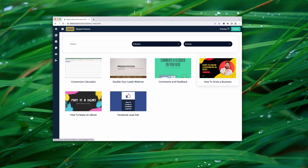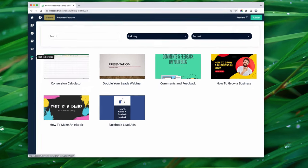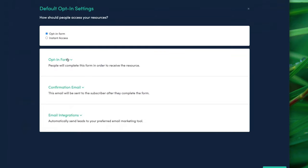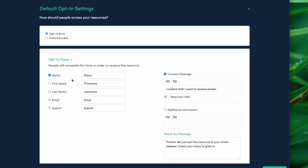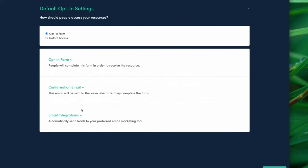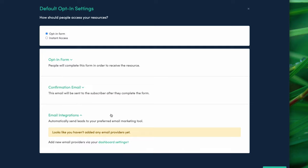Jump back into Beacon and select 'Opt-In Settings' on the left-hand side. This screen lets you change the fields on the opt-in form and the thank-you message that appears after someone submits their contact information. Right now we're going to set up an email integration to connect Beacon to our email marketing tool. Click the green link, then the green button to add a provider.